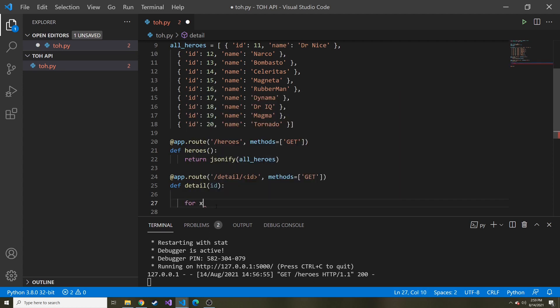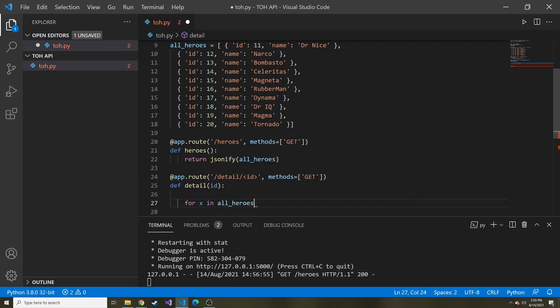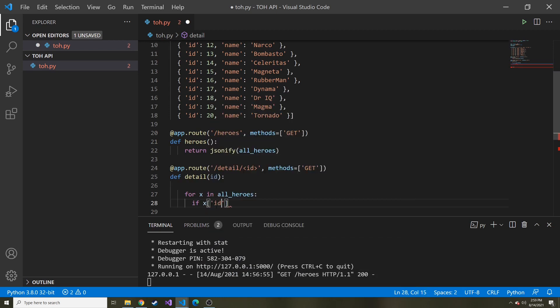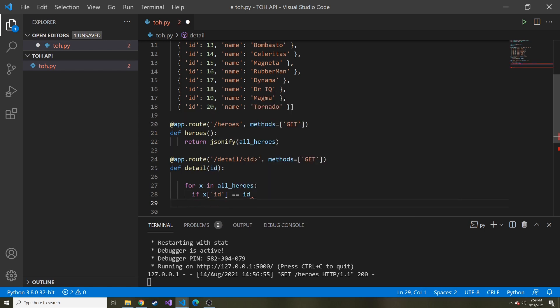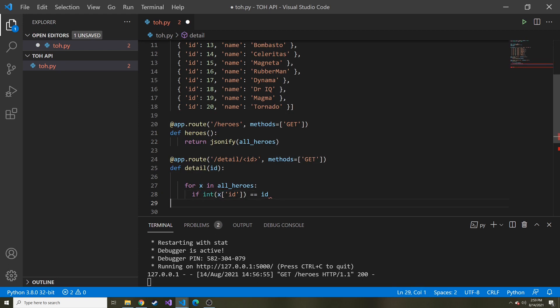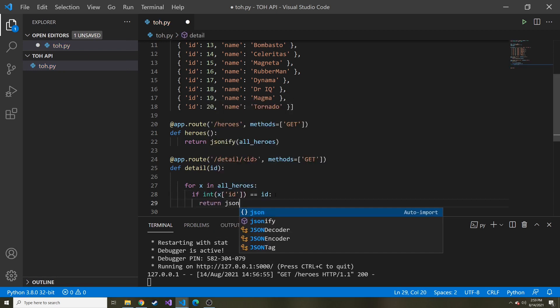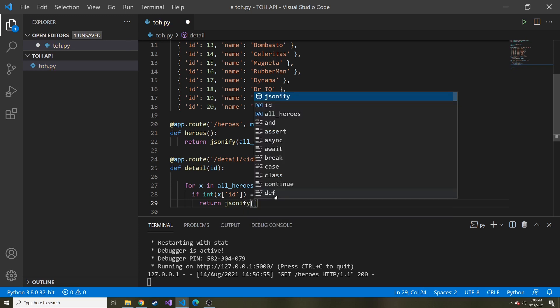So let's just say for x in all_heroes. So it's going to loop through, we can say if x and then ID is equal to ID. And I'm wondering if this will come in this ID as a string or as a number. So just in case, I'm going to turn this into an integer. So we can compare and make sure that doesn't fail, hopefully. And if it is equal to the ID, we can return the JSONify of x, right?